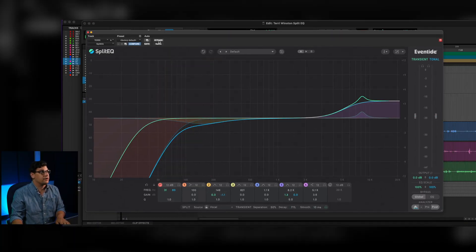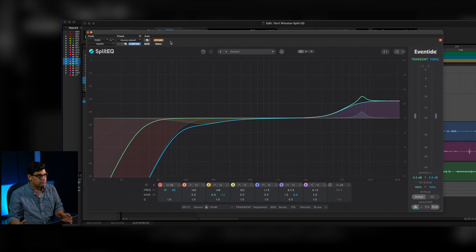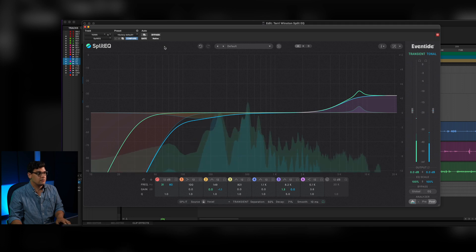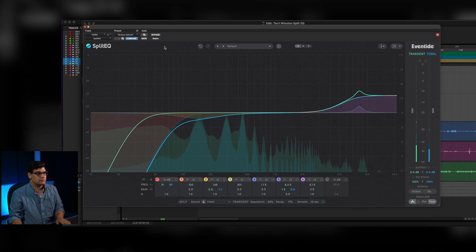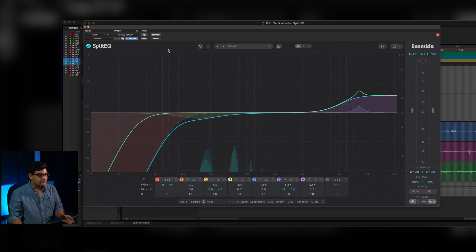Here's Terry without SplitEQ: [audio plays]. Not too bad, but it could be better. Here's with SplitEQ: [audio plays]. So much clearer — you're hearing less of the room.